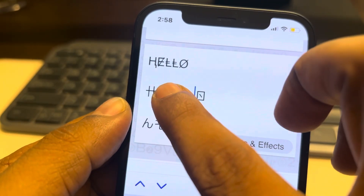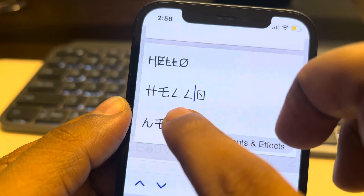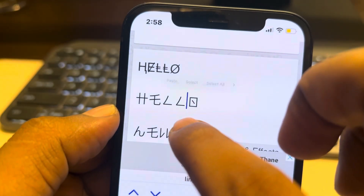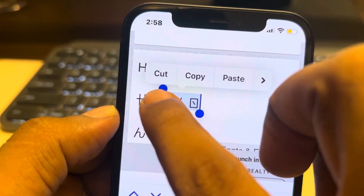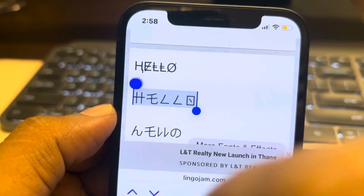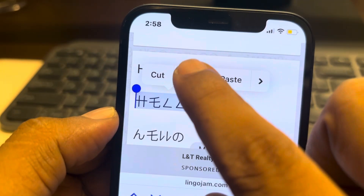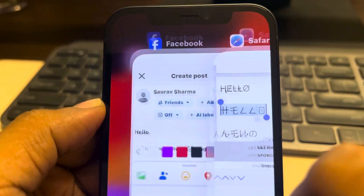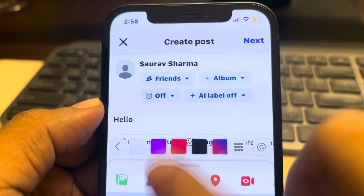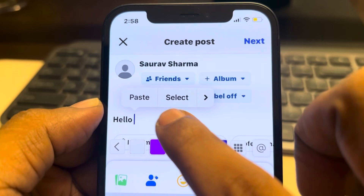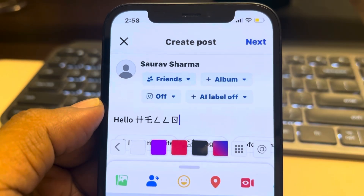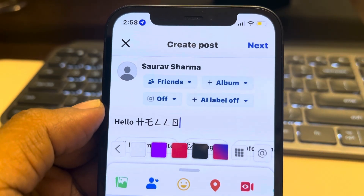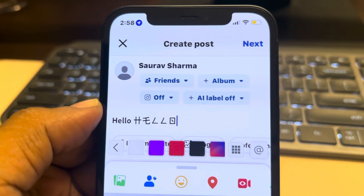Select the font by long pressing on it and dragging to highlight it, then copy it and paste it into the post area, and tap on Post. Thanks for watching.